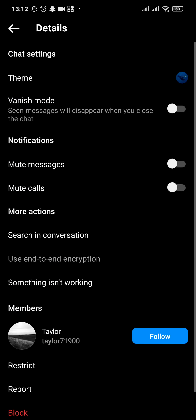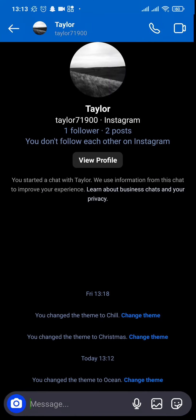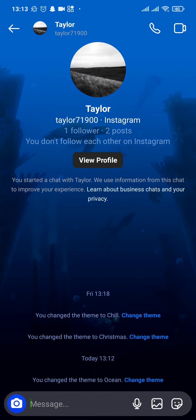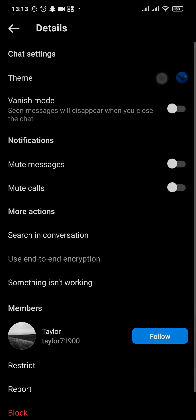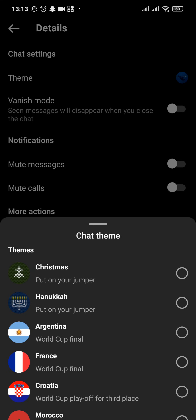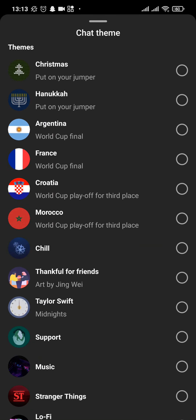Now as soon as you do that, if you go back you can see that the chat theme has been successfully changed. You can again do the same and change it as many times as you want.